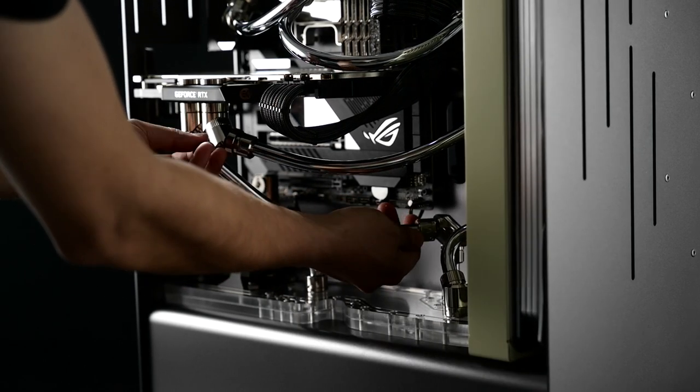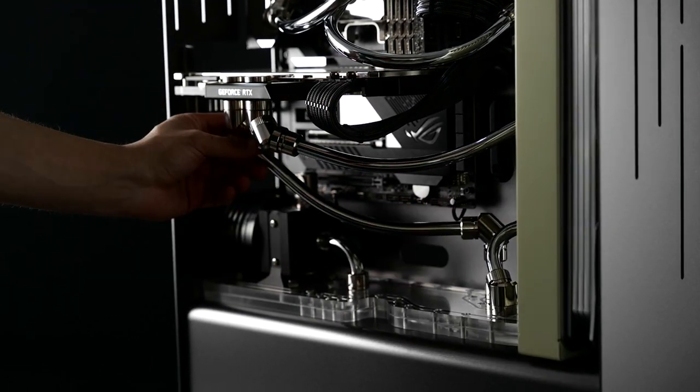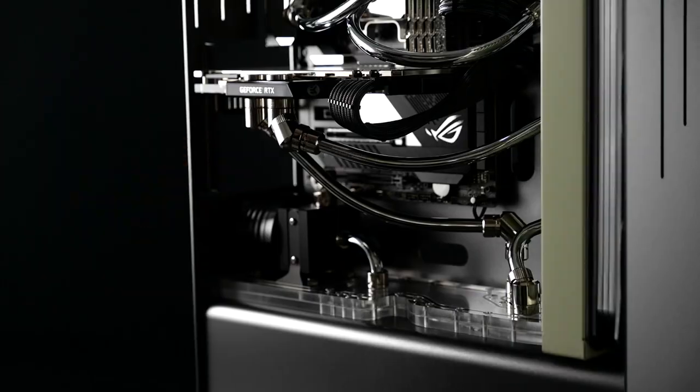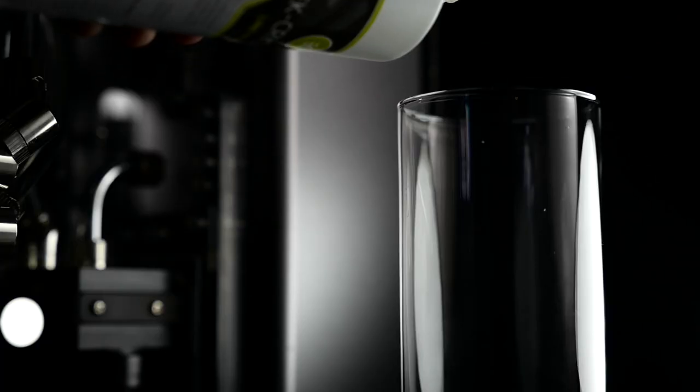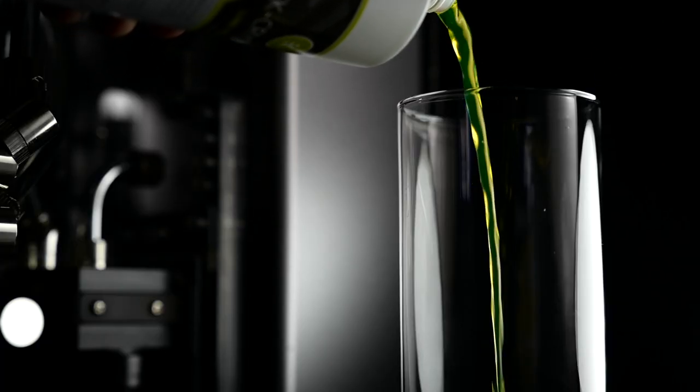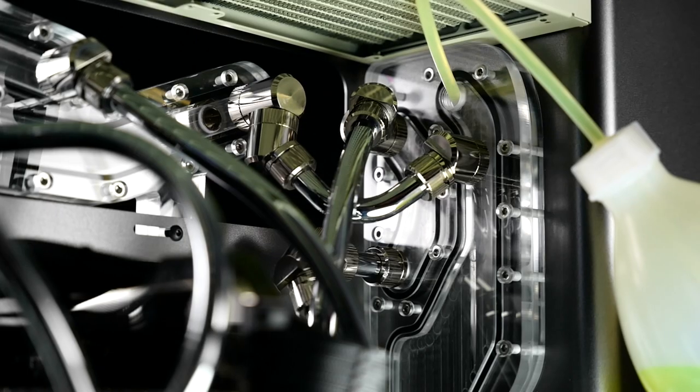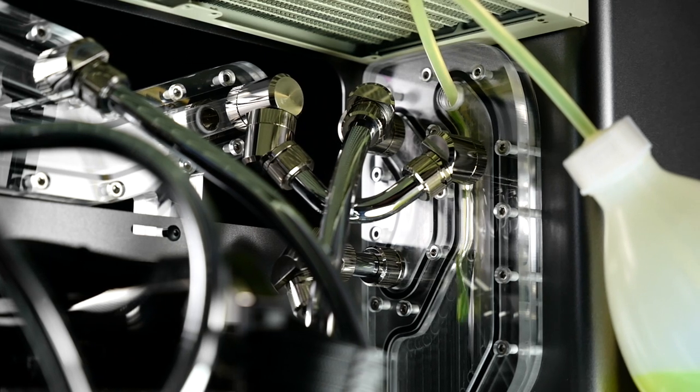Now I'm installing the tubes. These are 12mm brass tubes that are nickel plated. For the water cooling fittings, I use EK. And for the fluid, it's also by EK.